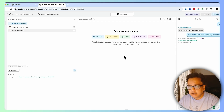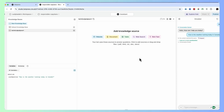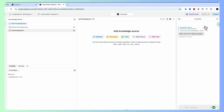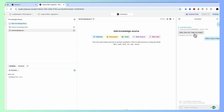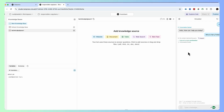I can bring that harrypotter.txt inside this knowledge base. But before doing that, I want to show you what happens when there is no knowledge about Harry Potter. If I ask the question "Who is Harry Potter?" to my bot, there is no content match because the knowledge base has no information, so nothing comes back.